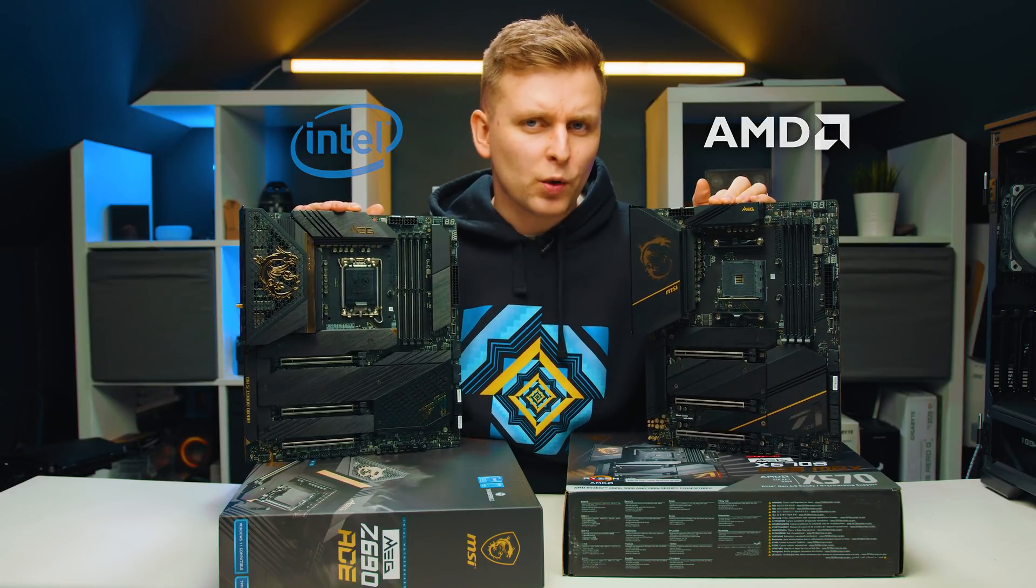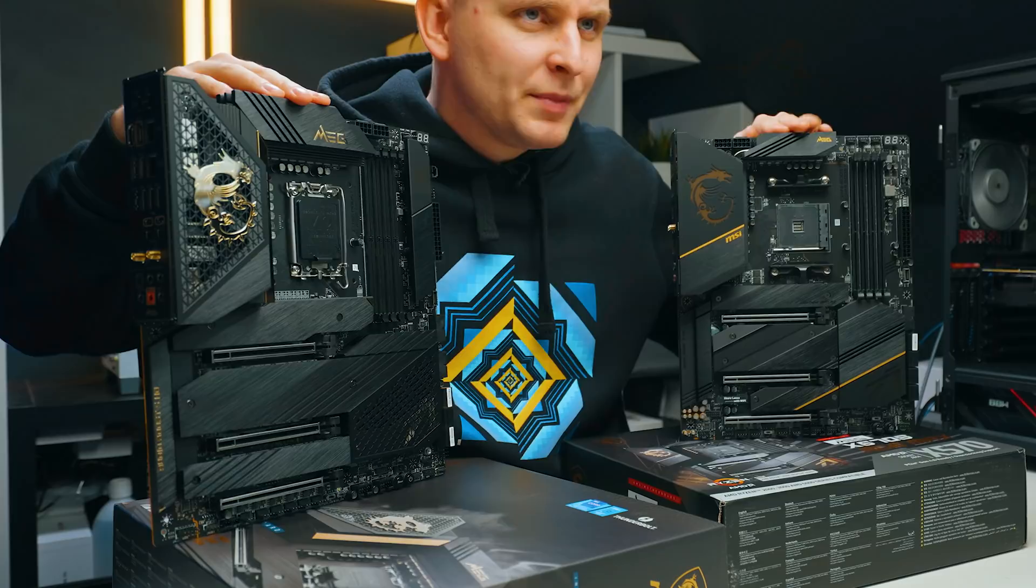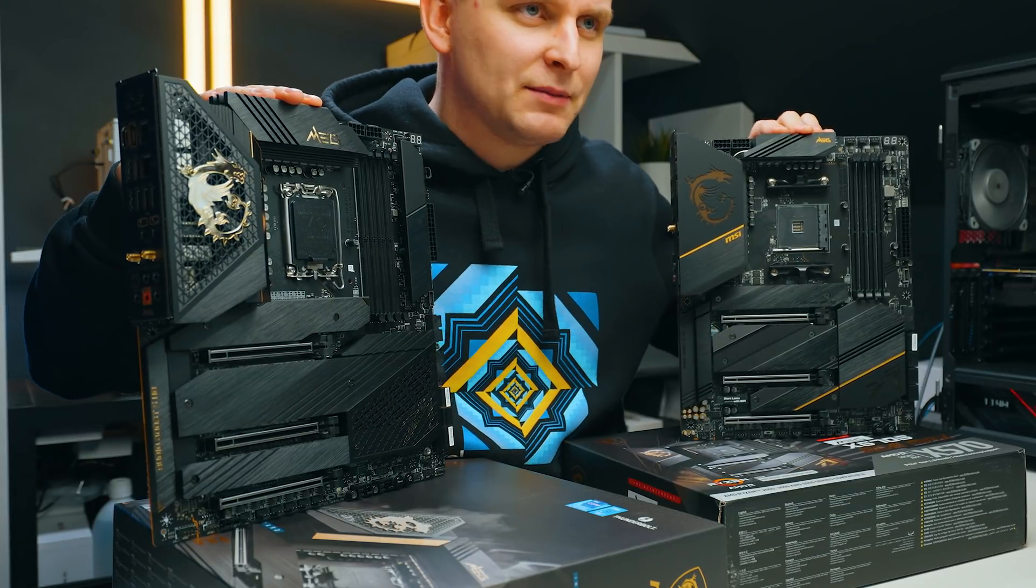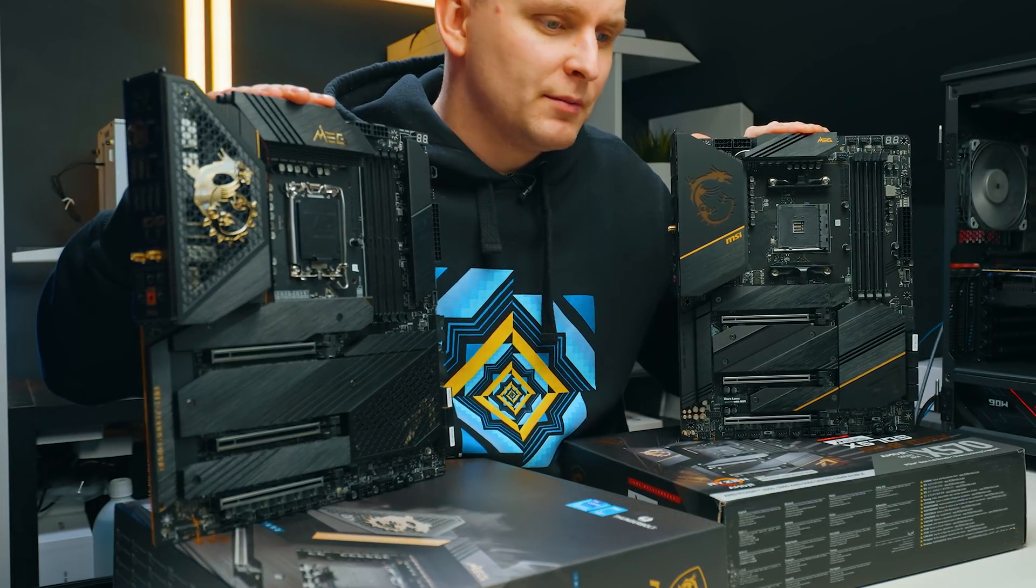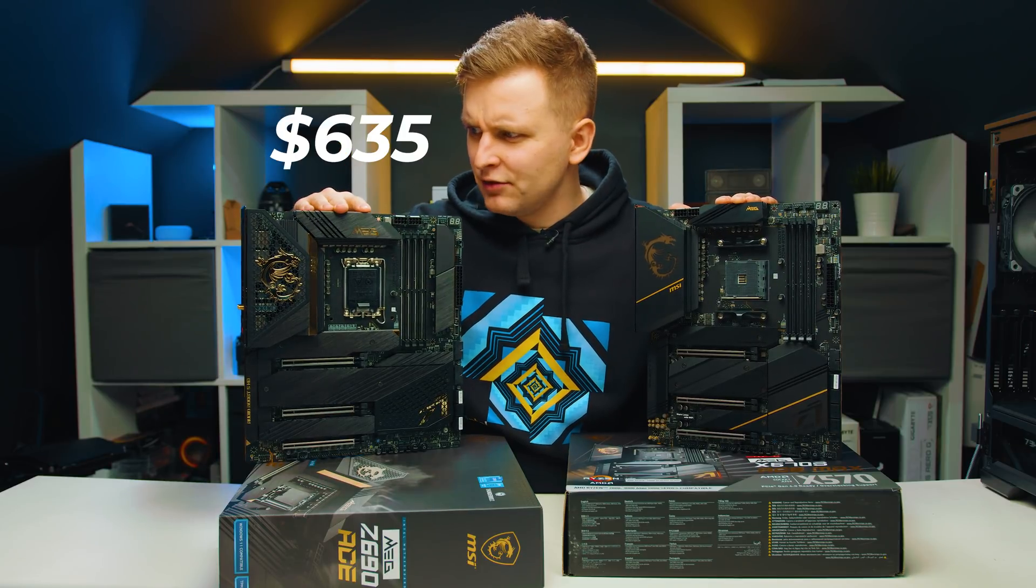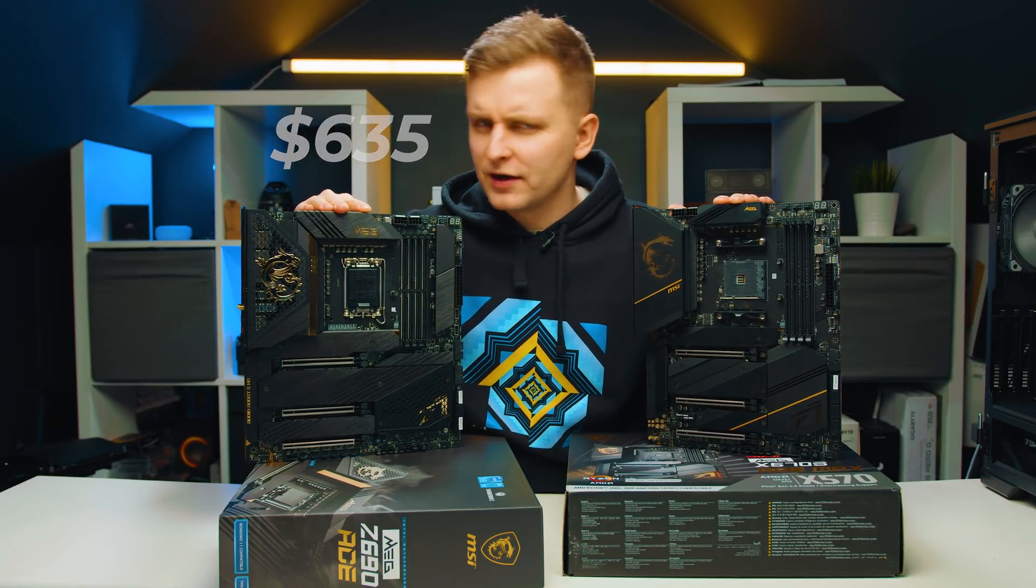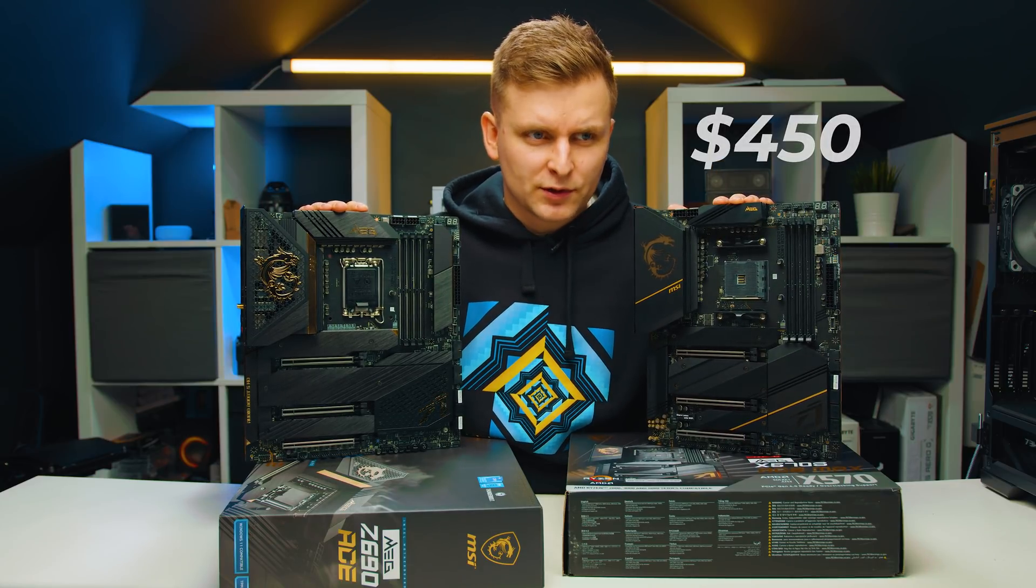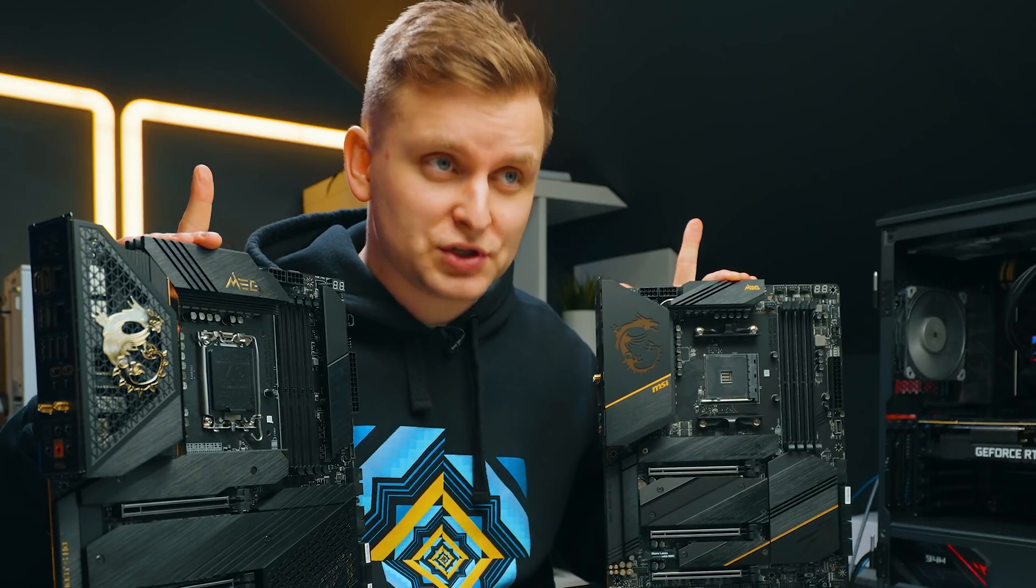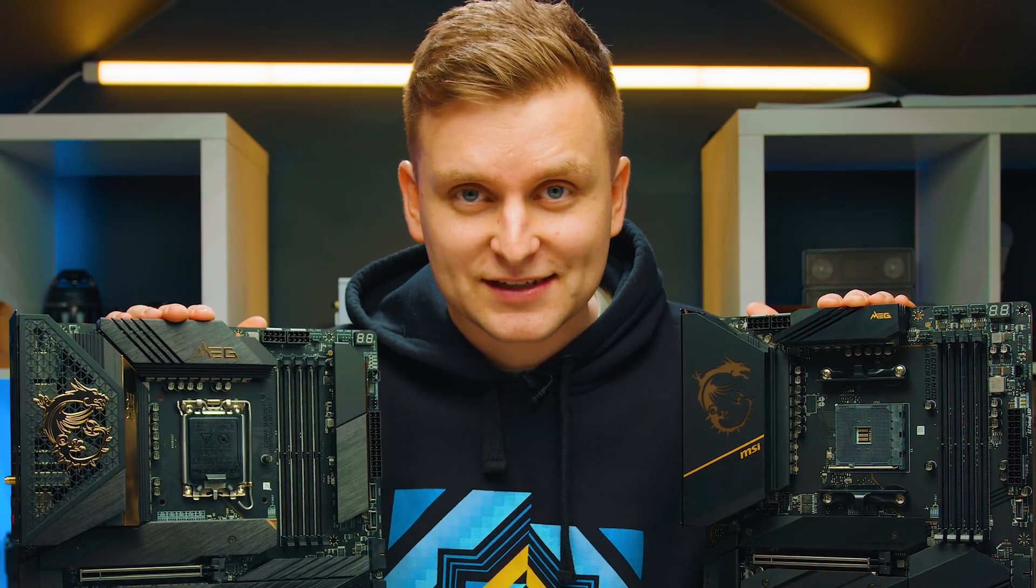Let's have a look at the differences and what the different platforms offer, because both of them are essentially the same kind of level motherboard, Ace motherboards from both of them. But the price difference is $635 for this guy over here and $450 for this one over here. Neither of them really a cheap motherboard, but let's have a look at the differences.